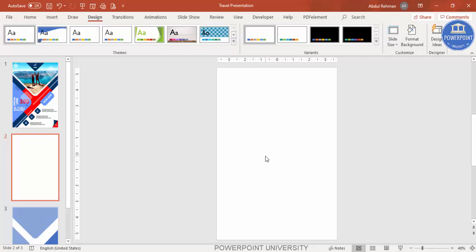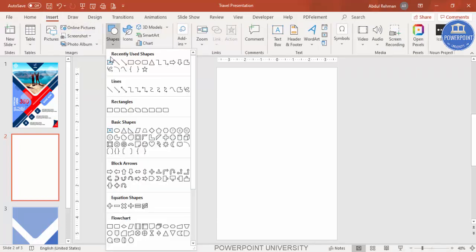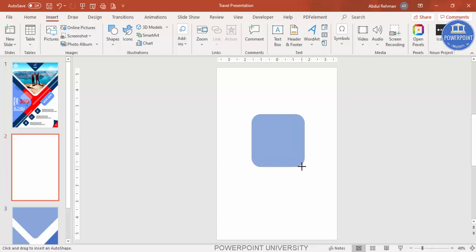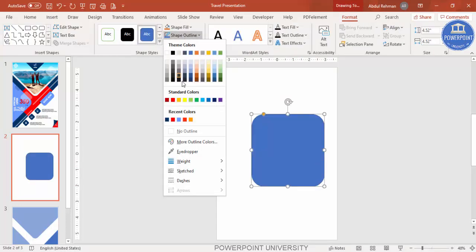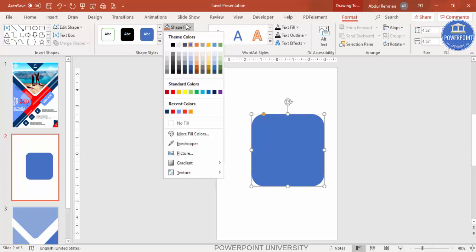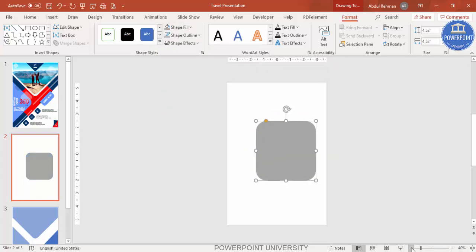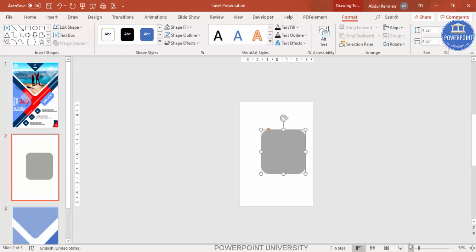Go to Insert, Shapes, and from rectangles select the second one which is the rounded corner rectangle. Hold the Shift key while dragging so that you get a perfect square shape. Make the shape outline no outline, and give any color for the shape fill. Then zoom out the slide to make it smaller.